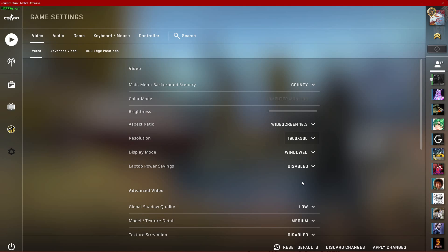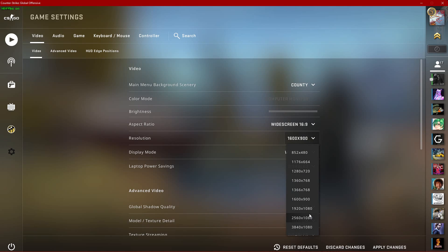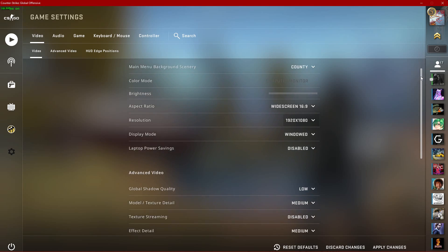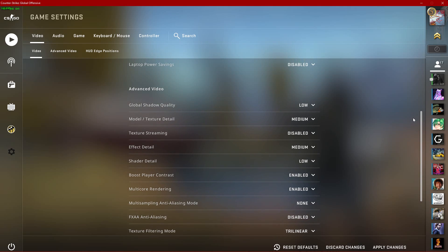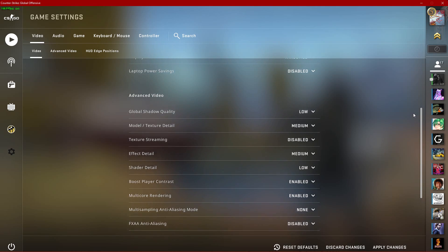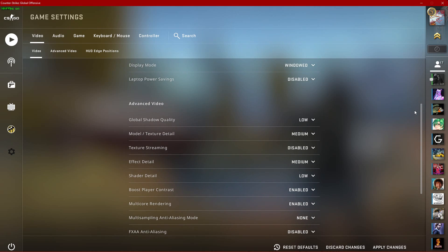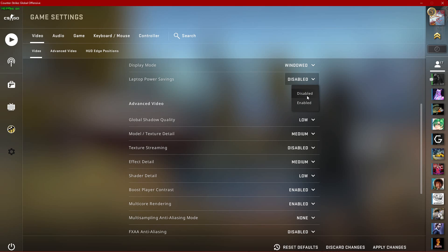If you feel like you need more performance after applying the next changes, then make sure to play in 1600x900 and fullscreen for example. This will improve the overall performance for the game, but will in turn reduce the visual quality. Below, disable laptop power savings.